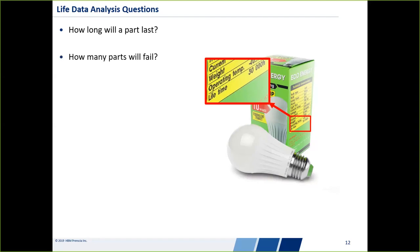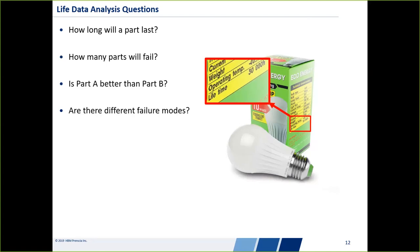For example, how many parts will fail? If we've got a certain number of expected sales, we want to know how many will fail. We can compare populations — looking at a light bulb from two different suppliers to see if part A is better than part B. We can even look at the failure behavior and identify different failure modes. These are the kinds of questions life data analysis answers, and that feeds into accelerated life testing analysis.